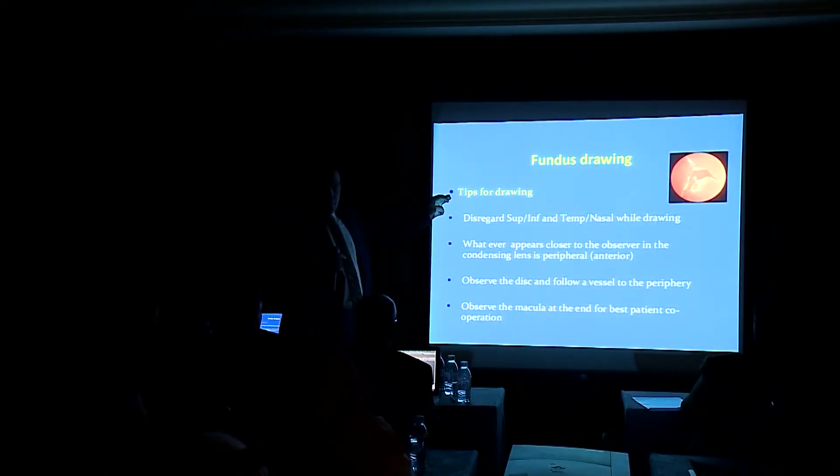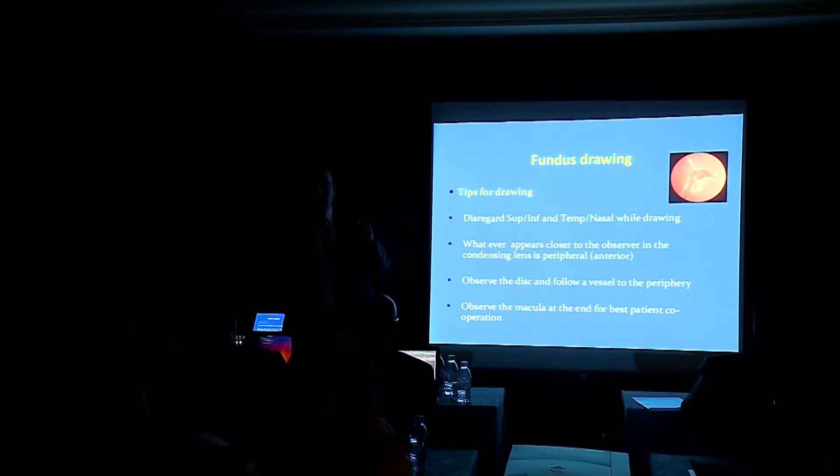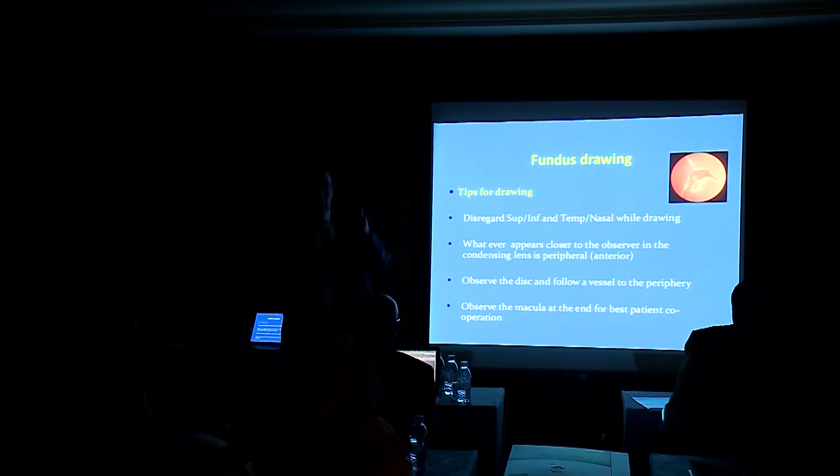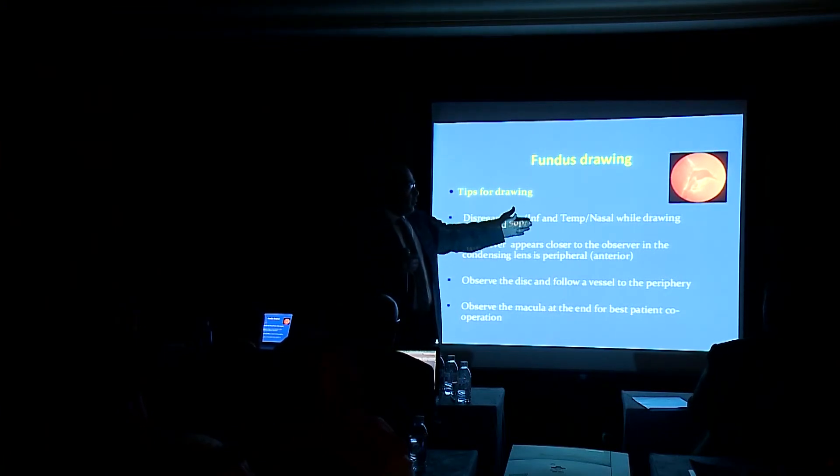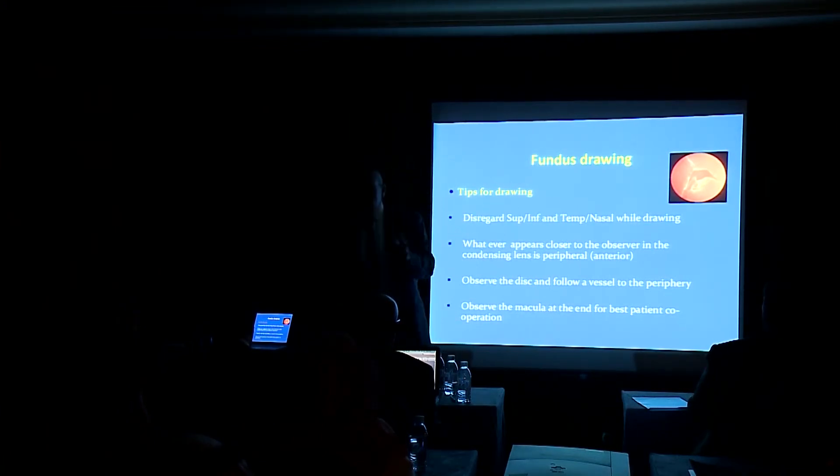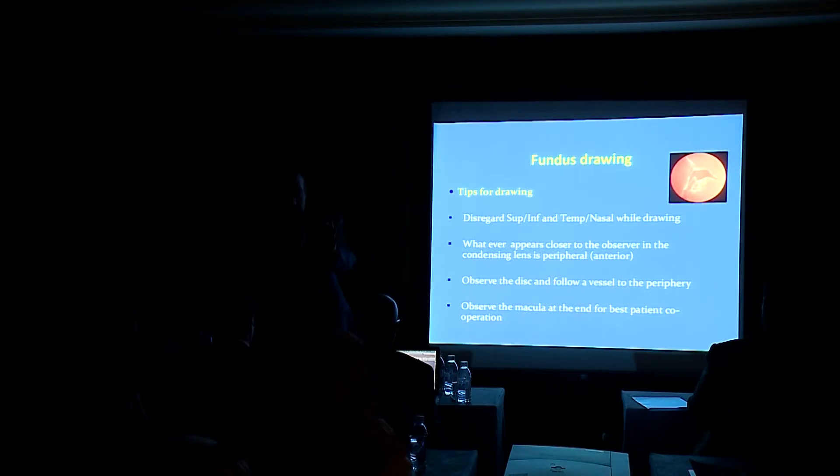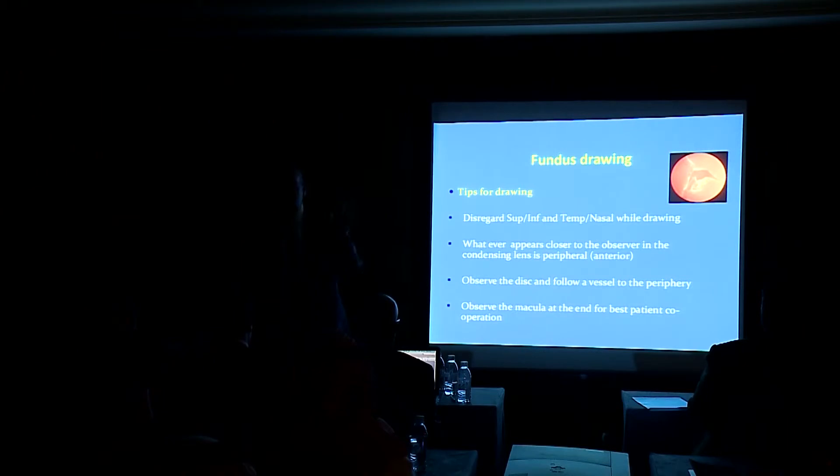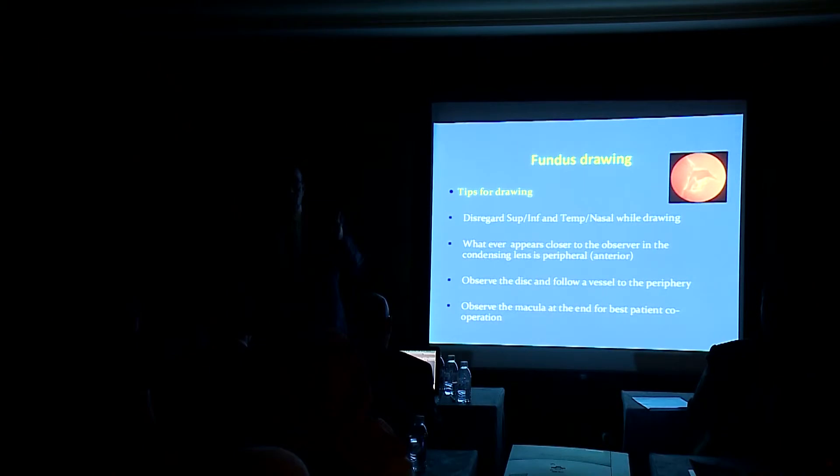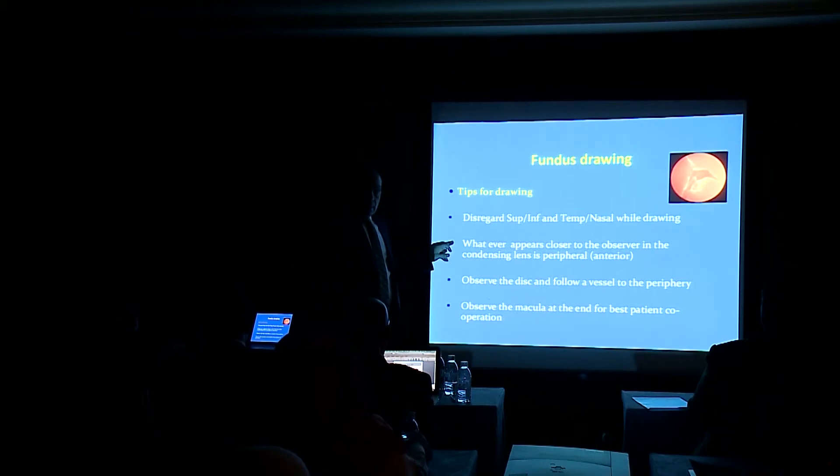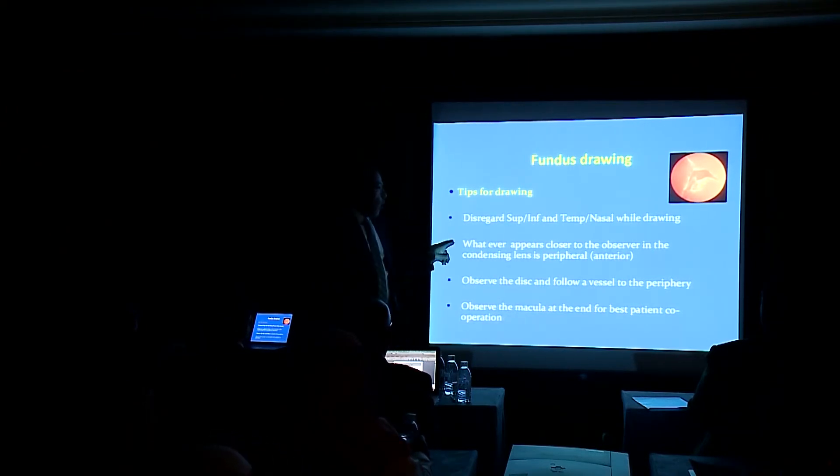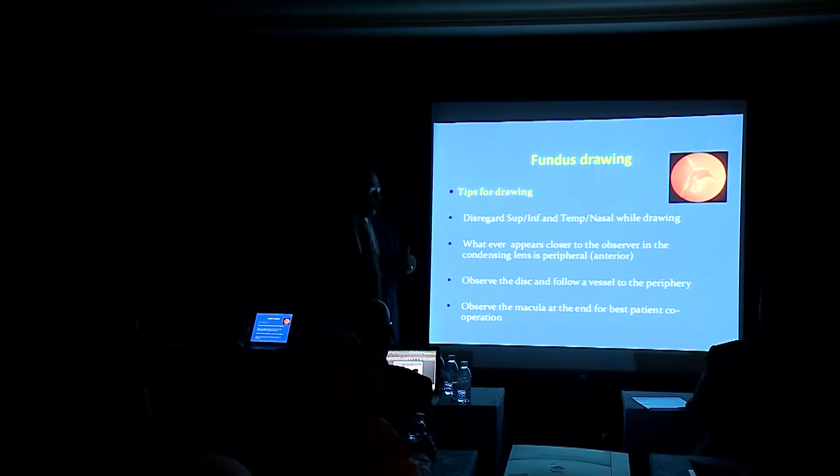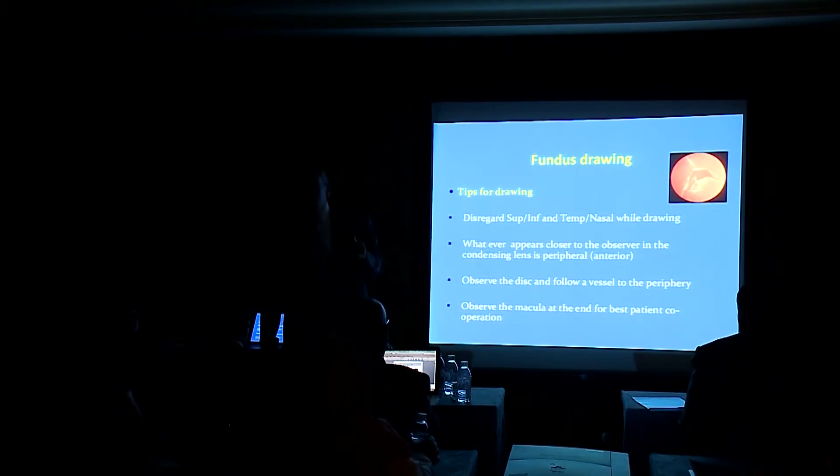What's important for the tips for drawing, and again this is tips for your integration, your mental integration of what you see. Disregard superior to inferior, temporal, nasal while drawing. Don't think what you are looking at. Just look at an area and draw what you see in the lens on the chart in its position. And don't think it's upper temporal or nasal. Whenever you finish your drawing, everything will come in its real position. This trick is very important. And all the time, think about it. Whatever appears closer to the observer in the condensing lens is peripheral or anterior in position.